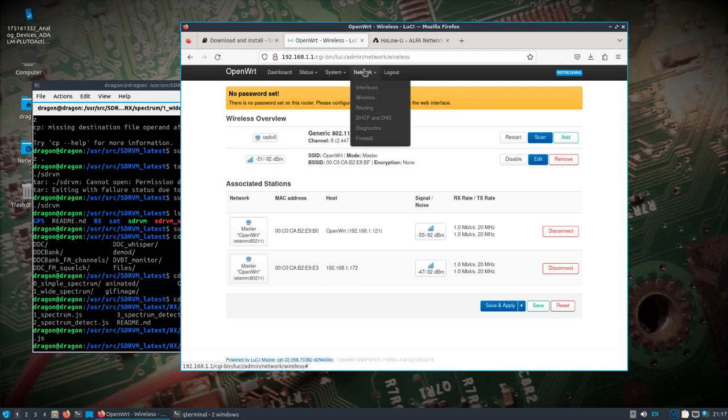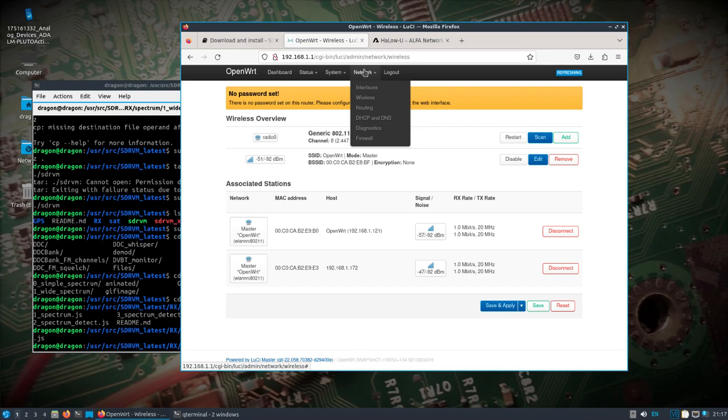And yeah, so what you have to do is set up your clients. You have to configure them. In my case, I've configured it to where the access point is doing the DHCP. The clients are like passing through that DHCP to the device that's connected to the Halo U device.